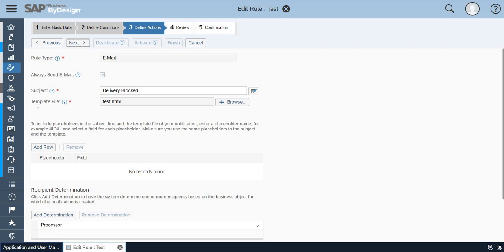The template file should be in HTML. If you are comfortable in HTML you can go ahead with creating an HTML file, or you can ask your technical team to create an HTML file based on your business requirement.